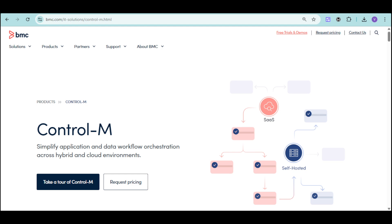Control-M is a leading workload automation solution that enables an organization to automate the scheduling and processing of business workflows across diverse platforms and applications. It provides a centralized point of control for all of your batch jobs.